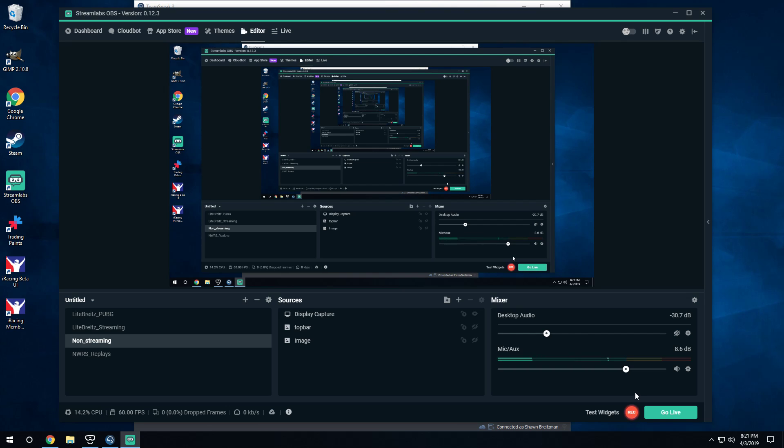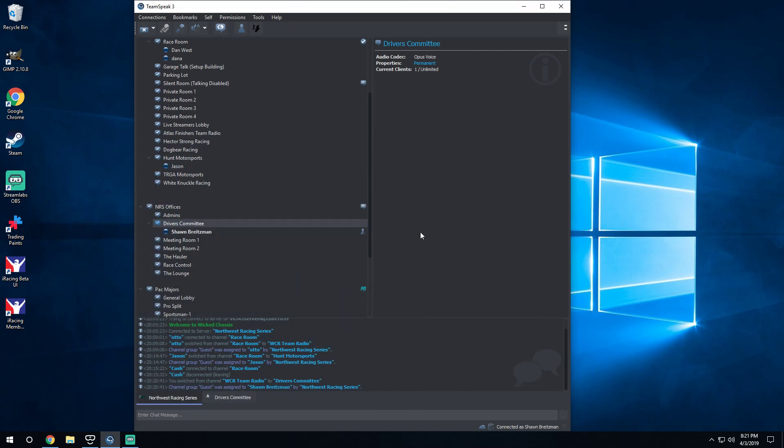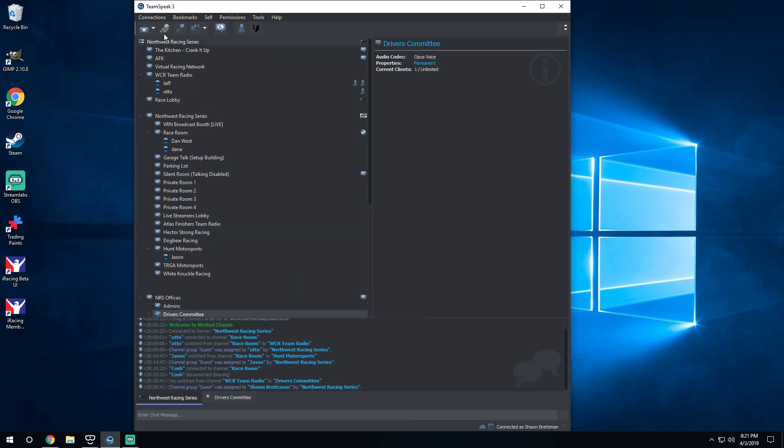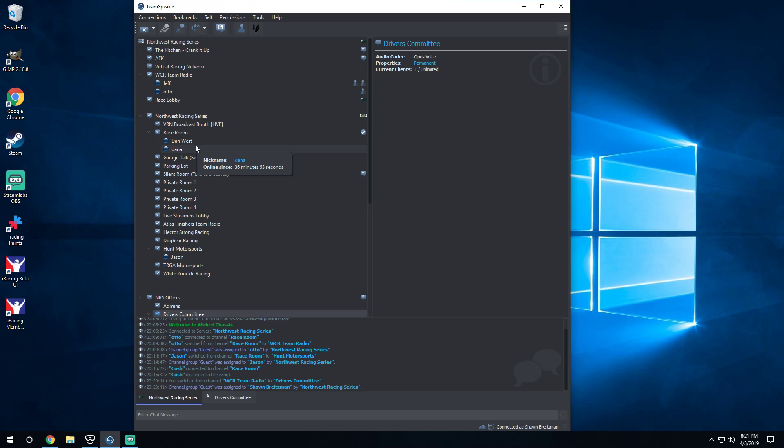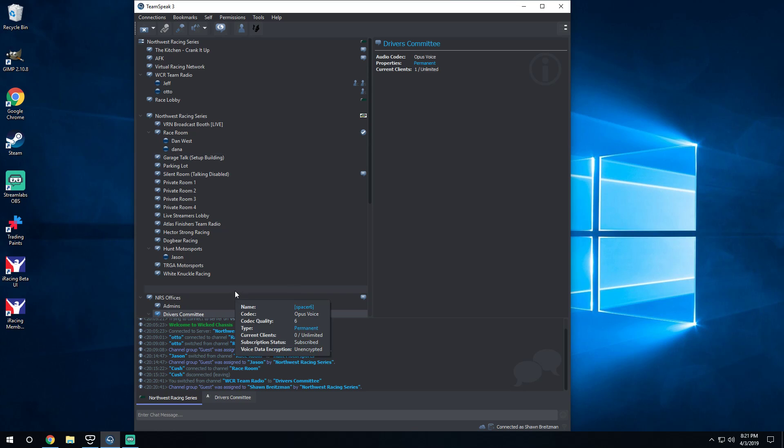Alright guys, we're going to go over how to set up a whisper list in TeamSpeak. Just starting the stream here, you've got to load up TeamSpeak first off. Either have your wheel or button box, whatever you're planning to use, to be able to use another key to whisper to the driver committee members.